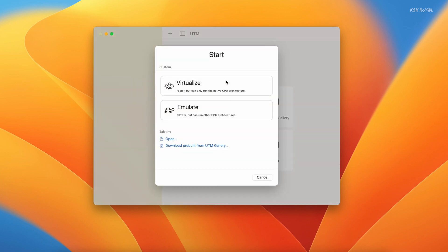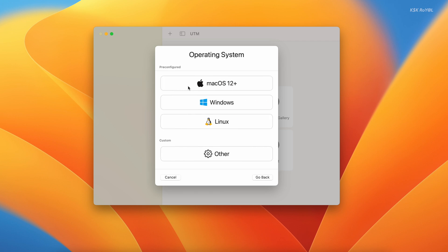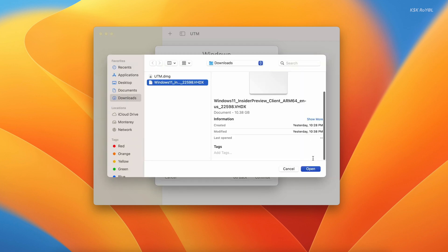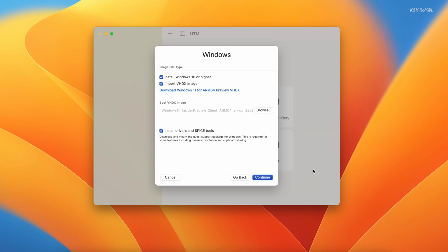Since we are installing the ARM edition of Windows 11, it's better to use the virtualize for faster performance. If you're installing any Intel or AMD based OS on Apple Silicon, use emulation and you may experience poor performance. So better use the OS that matches your computer architecture. For now, choose virtualize, then select Windows. Make sure these two options are enabled. Now click on browse and import Windows 11 virtual disk file. Also make sure this option is ticked that will download the UTM drivers.